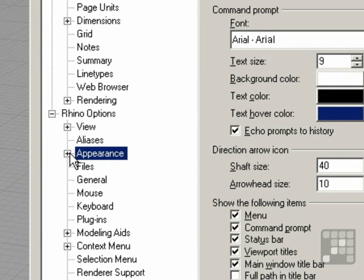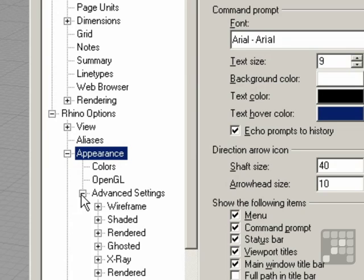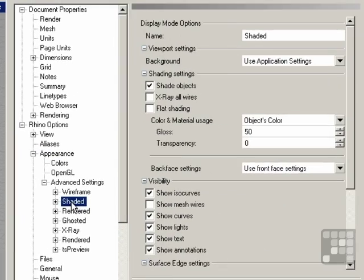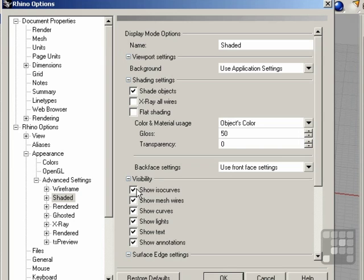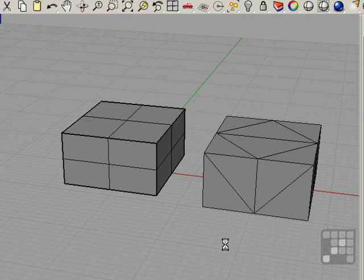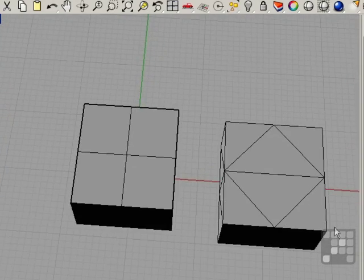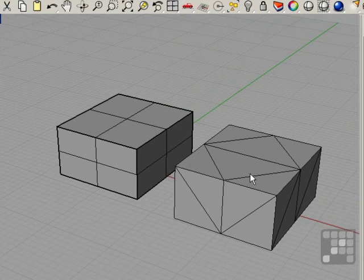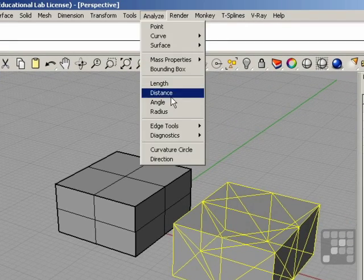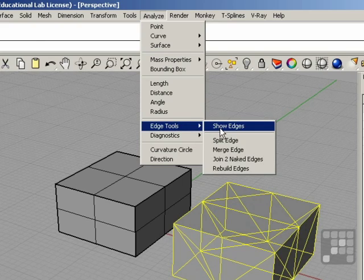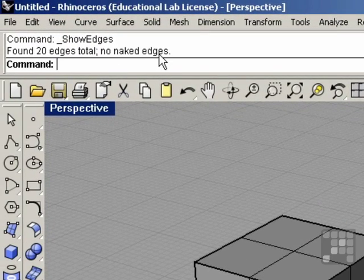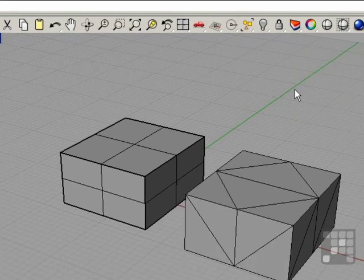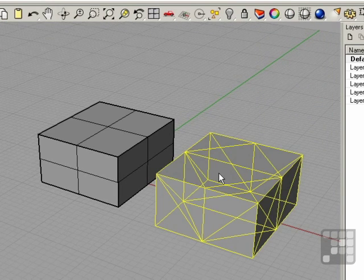If we go to Tools and Options, Appearance, click on the little plus sign, go to the Advanced Settings, and select Shaded, we can turn on or off the ISO curves and the mesh wires. I can turn the mesh wires back on and click OK, and now you can see the mesh wires, or the facet edges. We can check again with this mesh and make sure that this is a watertight closed object — we can see that this has no naked edges. This object can now be used for 3D printing and or rapid prototyping.